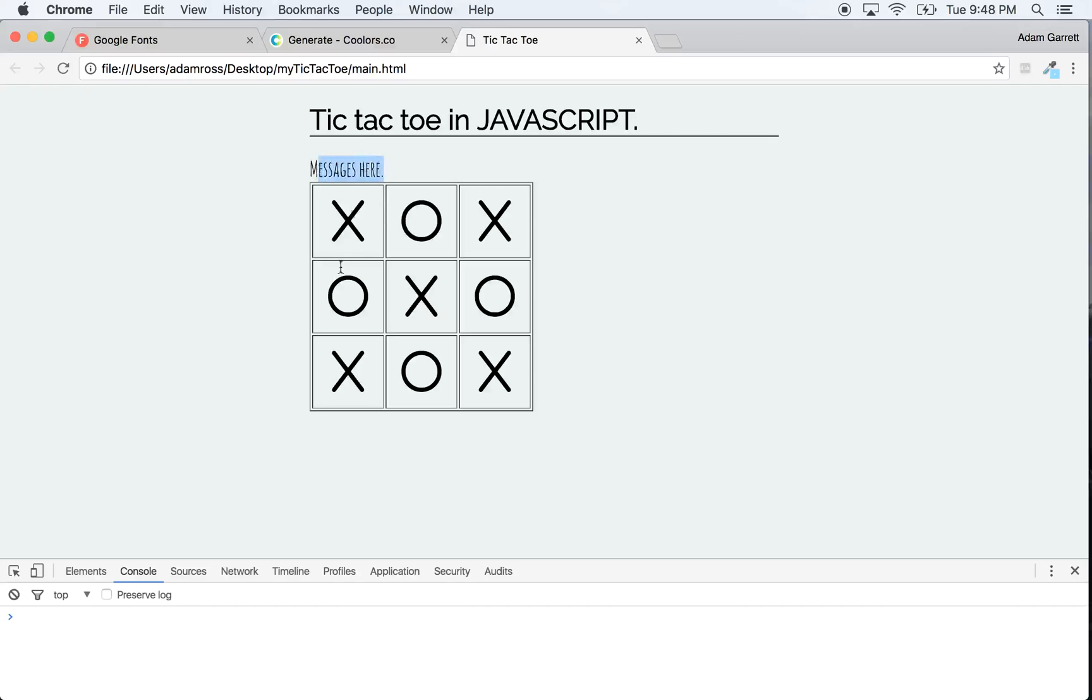If it's X's turn, it wants to say it's X's turn. If there's a winner, we want to be able to put that. We want to be able to detect if there's a winner or not. Also, we want to get to where we can't just keep clicking these after they've been used.